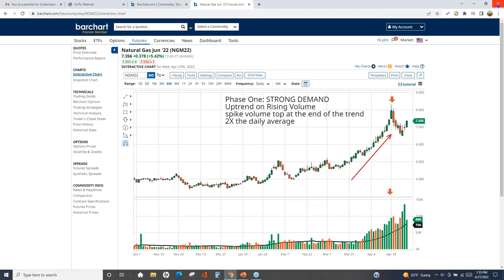Moving to Q&A — Jean notes that any unanswered questions can be emailed to support at barchart.com. BarChart also has a number of pages dealing with volume that weren't covered today. If you're not a BarChart member, sign up for a free account so you can draw trend lines and play around with volume indicators on your own charts.